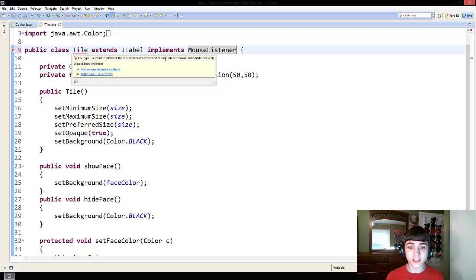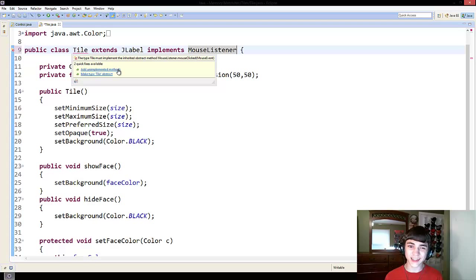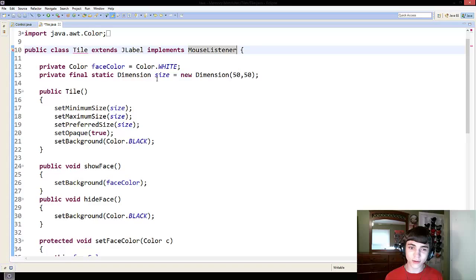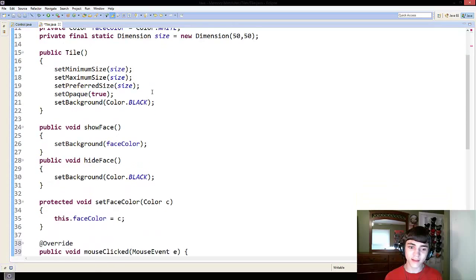To do this, just click add unimplemented methods, and then down here,